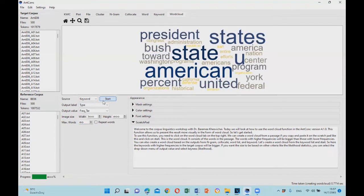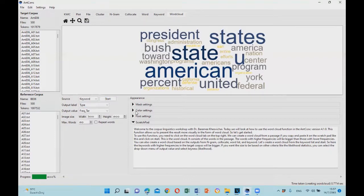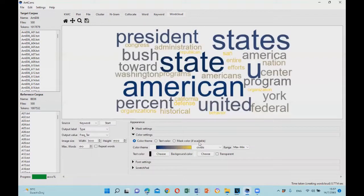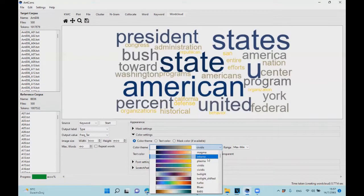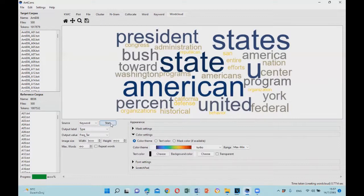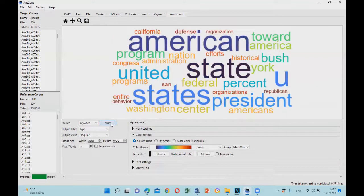And also we can change the color scheme if you go to color setting. And you can change to other color scheme like this one.